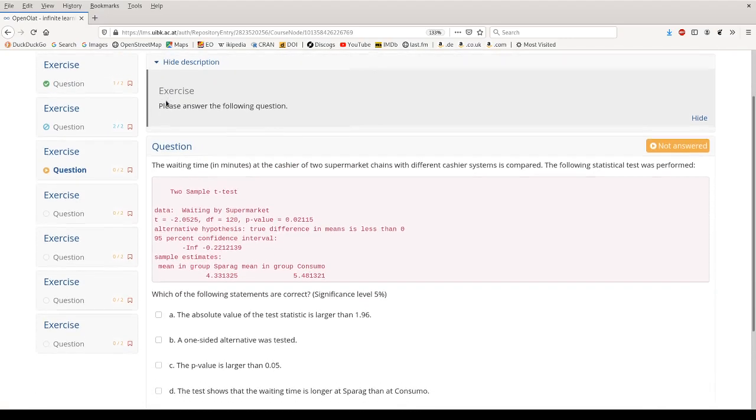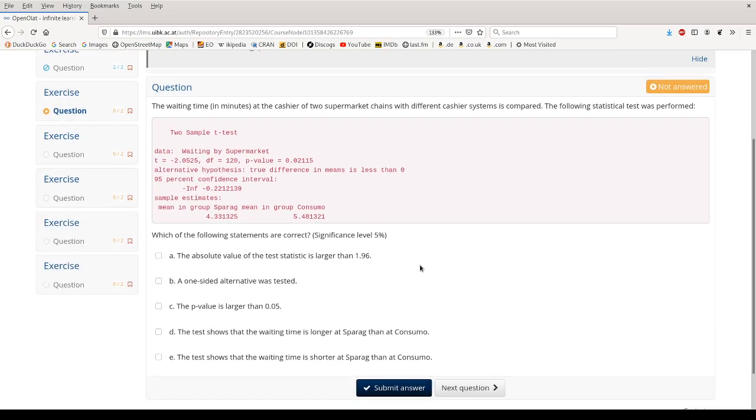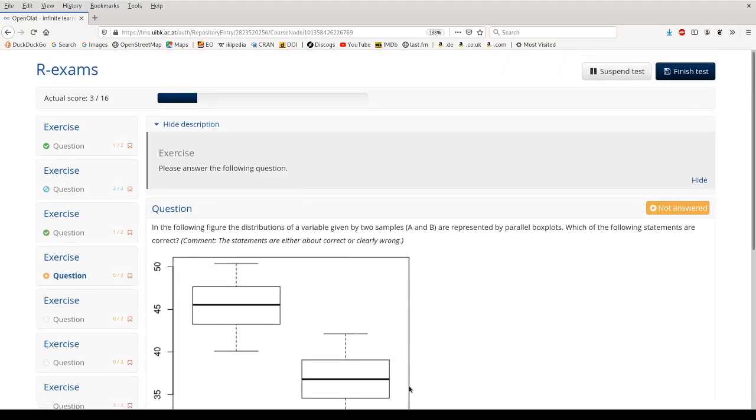The third question highlights that I can include R output as verbatim code chunks in an exercise. And here we see the output from a t-test. And then we need to answer a couple of questions. The first item asks us about the absolute value of the test statistic, whether a one-sided test was used, whether the p-value is larger than 5%, and then we can show that the waiting time at Spar AG is lower than at Consumo. And then we submit the answer and can scroll up again, and here we see our result increase to three points.